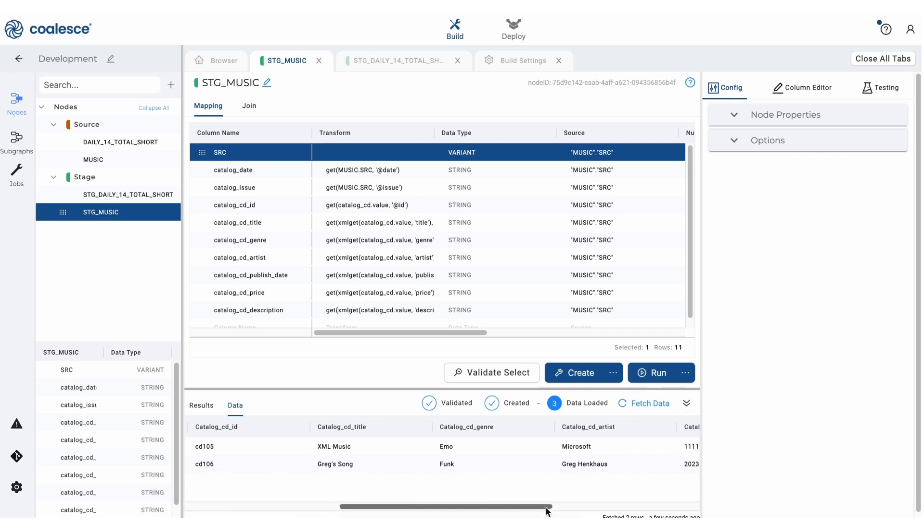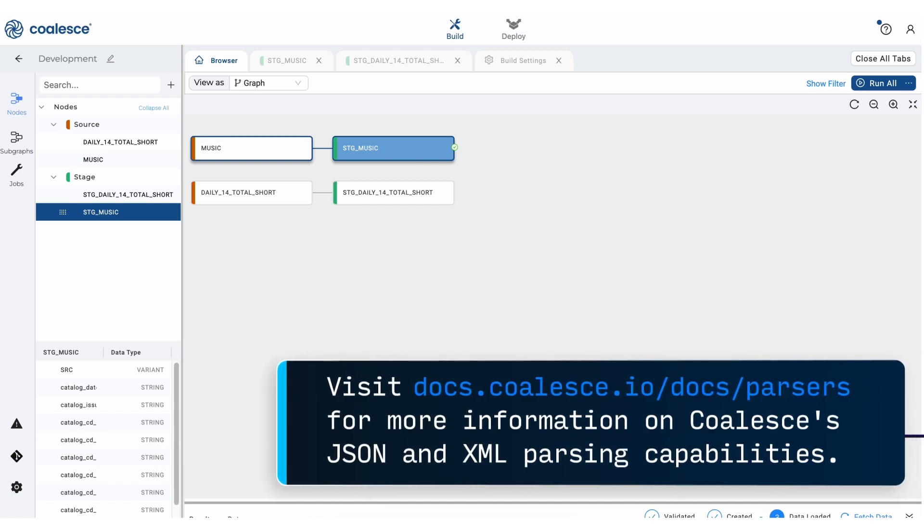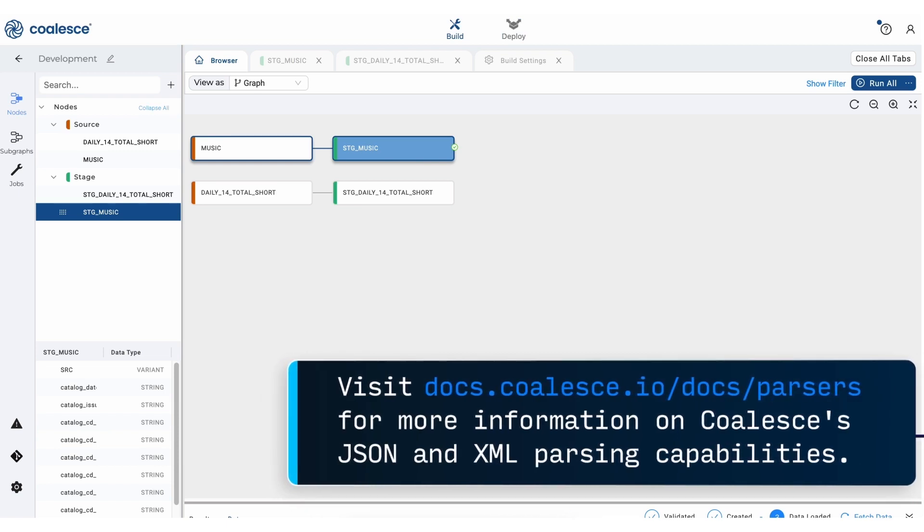If you're interested in learning more about our semi-structured data parsers, you can check out our documentation using the link on the screen. That's all I have for you today, but I'll see you next time and happy transforming.